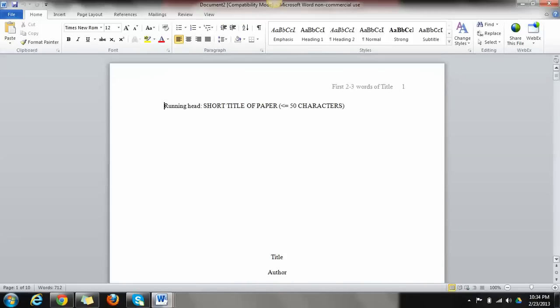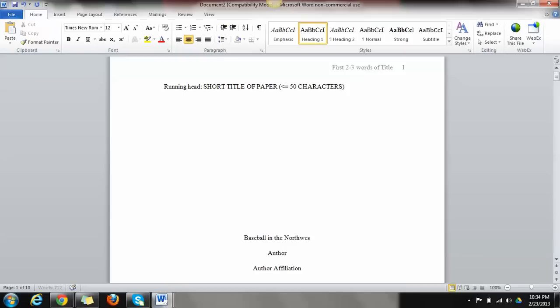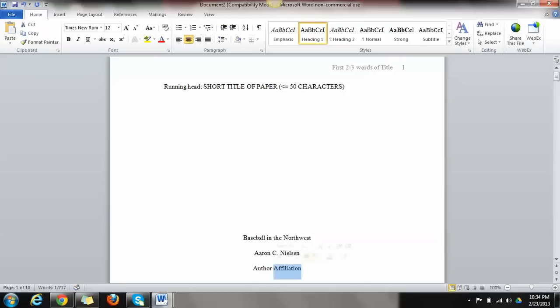So let's say I'm creating a paper on baseball in the Northwest. So what you would do is you would type baseball in the Northwest. And author would be your name. And author affiliation would be the school or organization that you're writing the paper for.